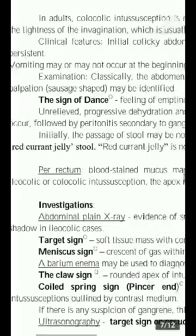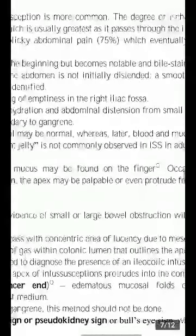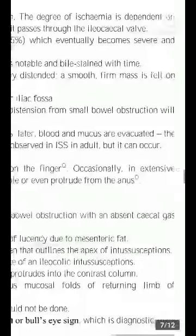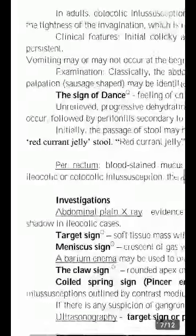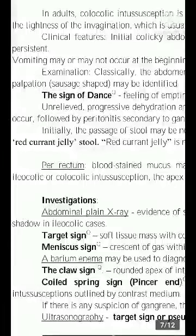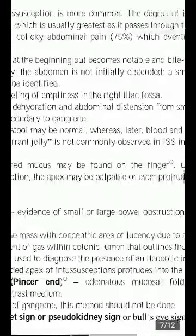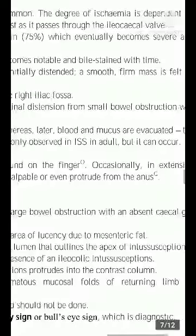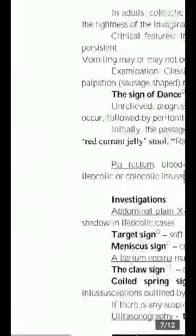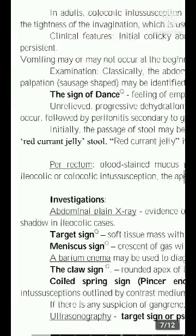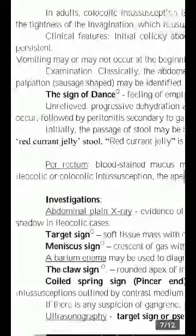Clinical features include initial colicky abdominal pain in 75% of cases, which eventually becomes severe and persistent. Vomiting may or may not occur at the beginning but becomes notable and bilious with time. On examination, classically the abdomen is not initially distended, and a smooth, firm, sausage-shaped mass may be identified on palpation.